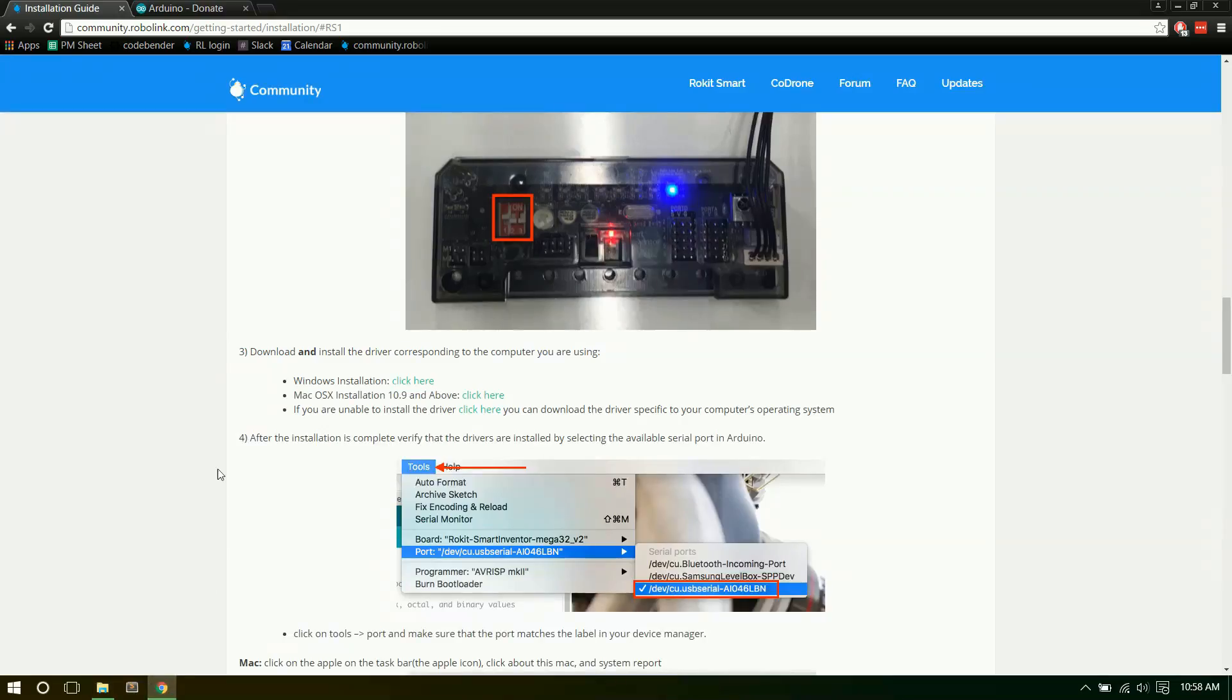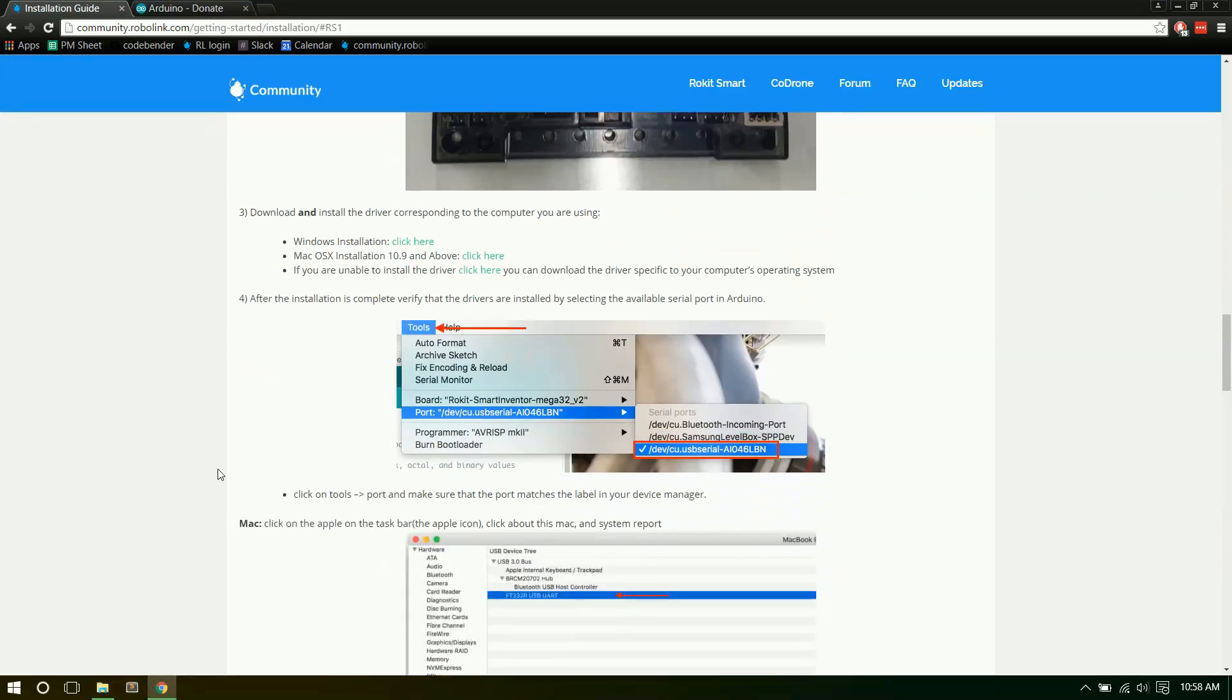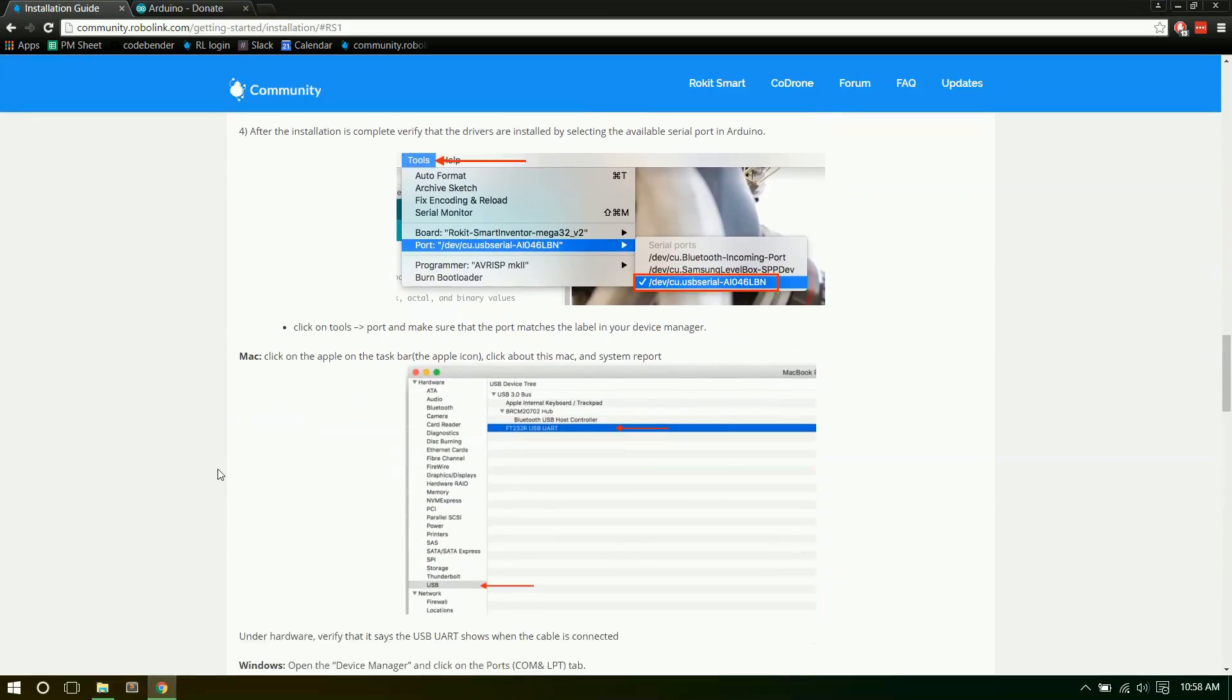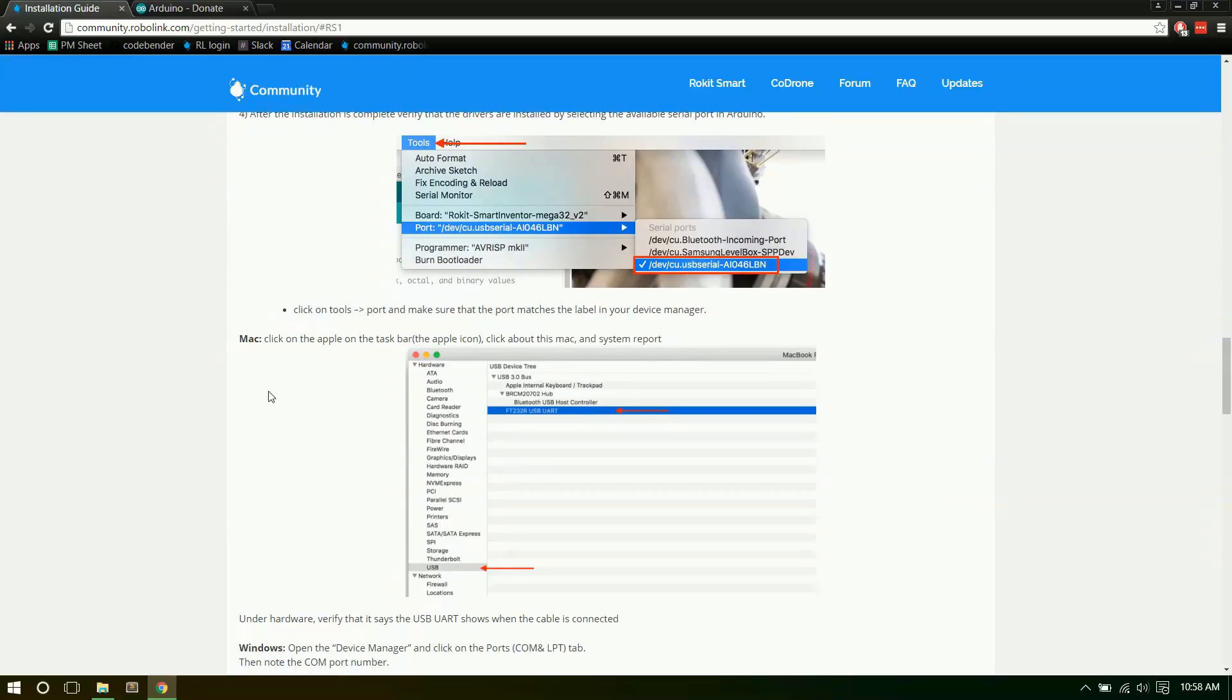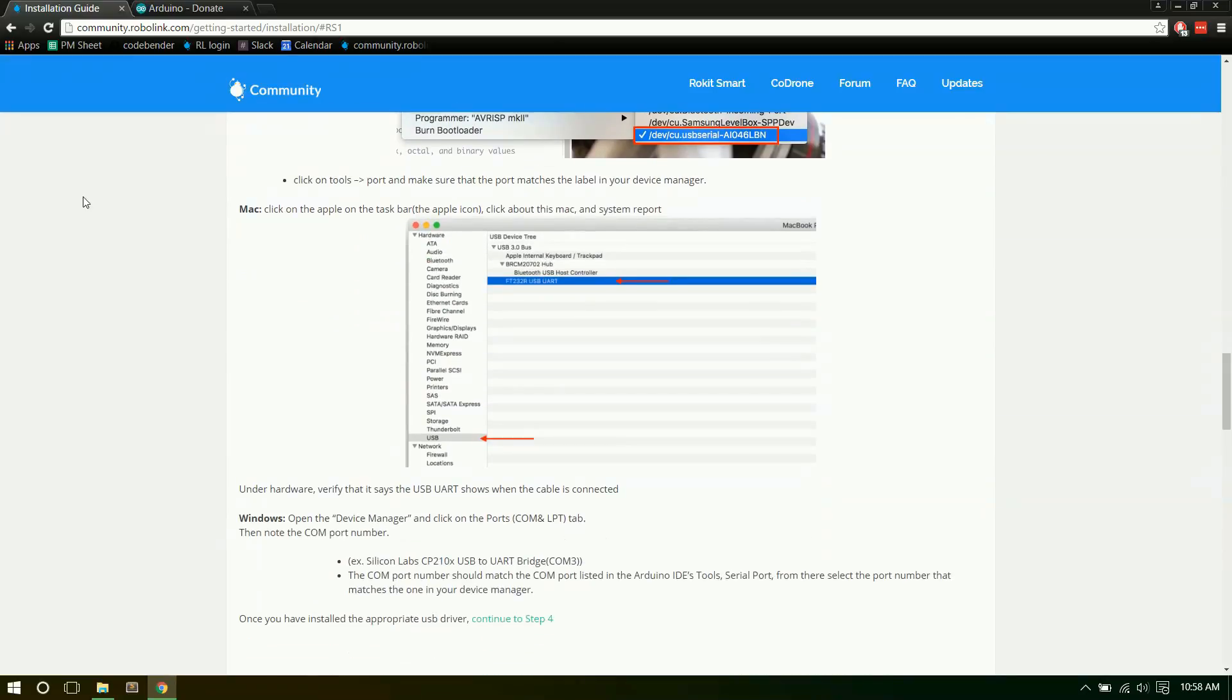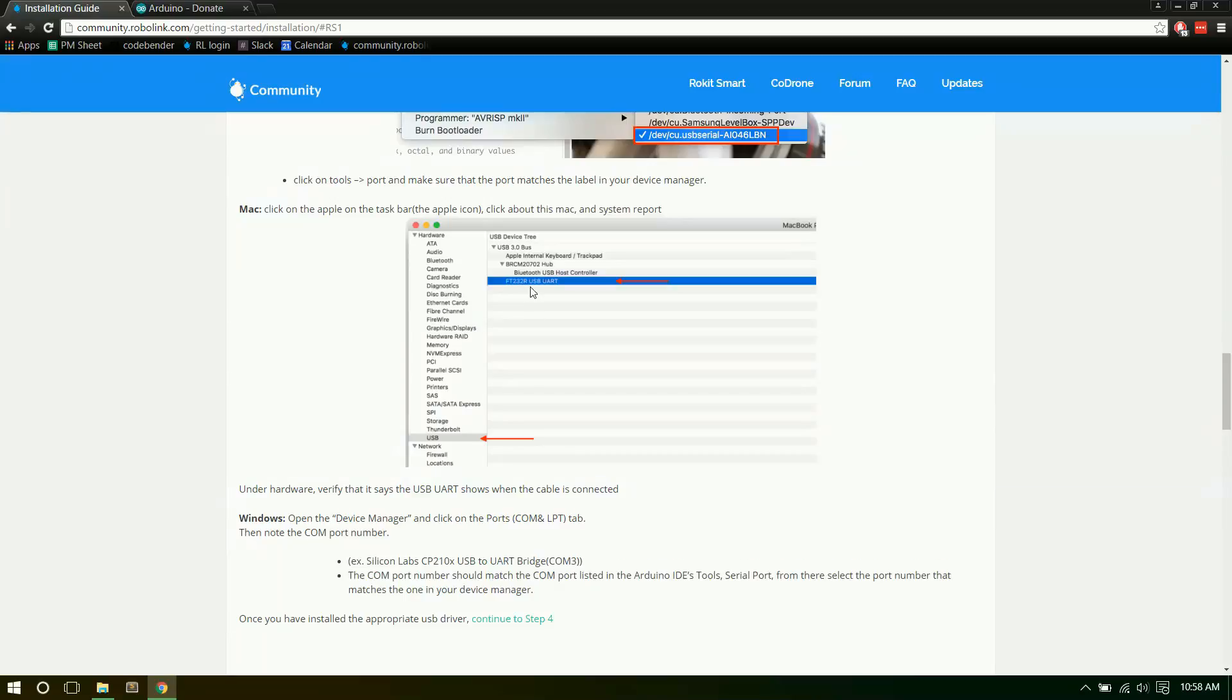If you wish to double check to make sure it's installed, you can go through on their instructions for the Mac. Go through to Apple, then click on About This Mac, System Report, Hardware, USB, and you should see something like USB UART. That way you know it's connected.